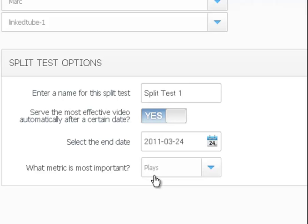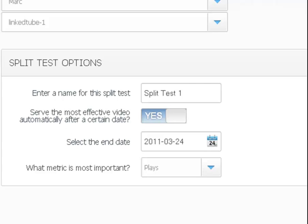So Easy Video Player will see how many plays each video got. Whatever video has the most by this date that I chose, it will automatically just show that best video.